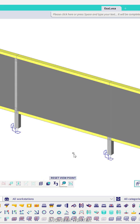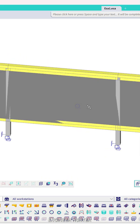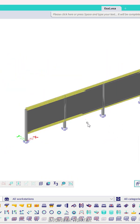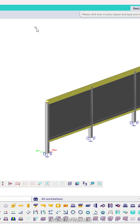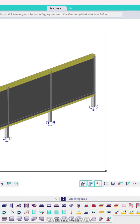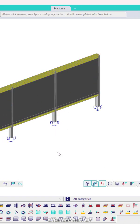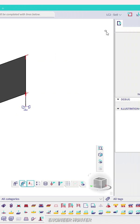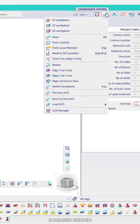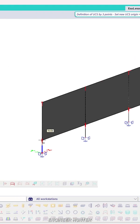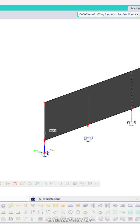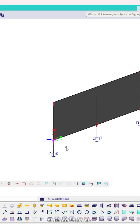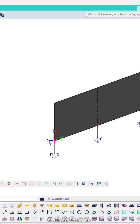Hello everyone, welcome back to my channel. Today I'm going to show you how to apply pressure on a wall. First, we need to check the coordinate system — we can use this tool. The first click sets the origin point, then X, then Y, so we have the coordinate system set up like this.